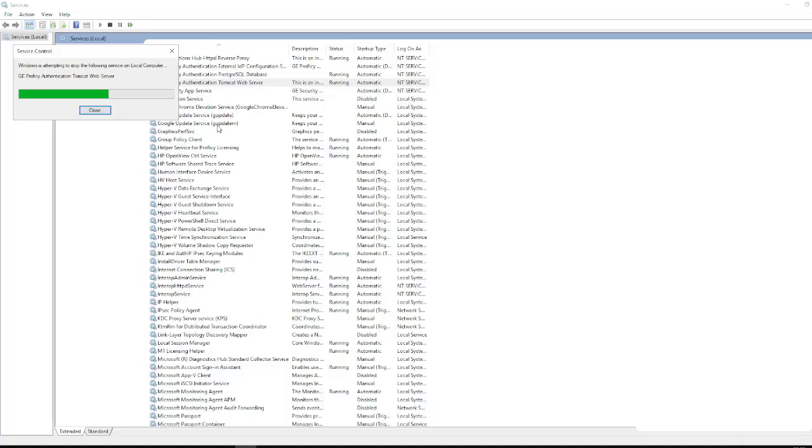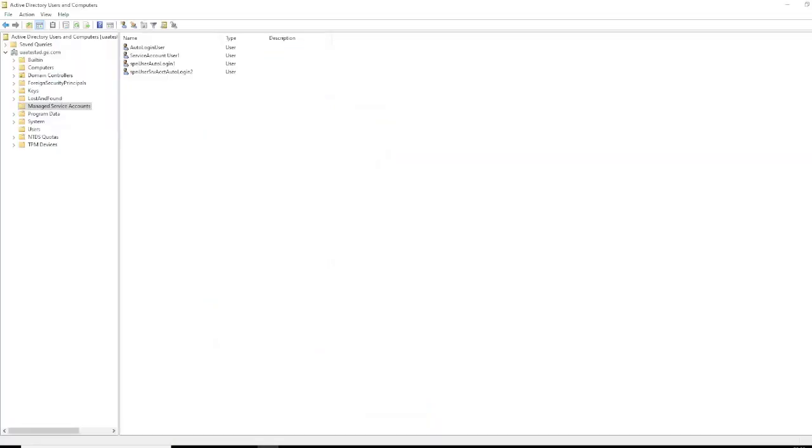One more point: after generating the key tab file, our managed service user auto login user will also get updated, and we can see how it will be updated.